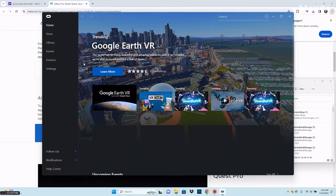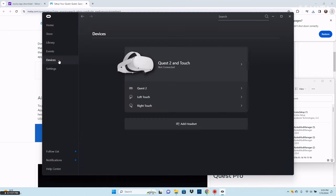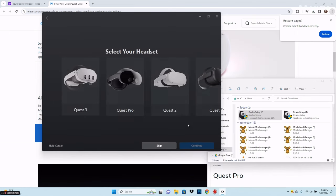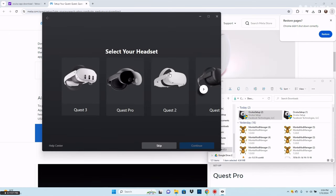Once you've signed in to your Oculus account, go to Devices and Add Headset. Select the headset you're using. I have Quest 2, so I'm going to select Quest 2.